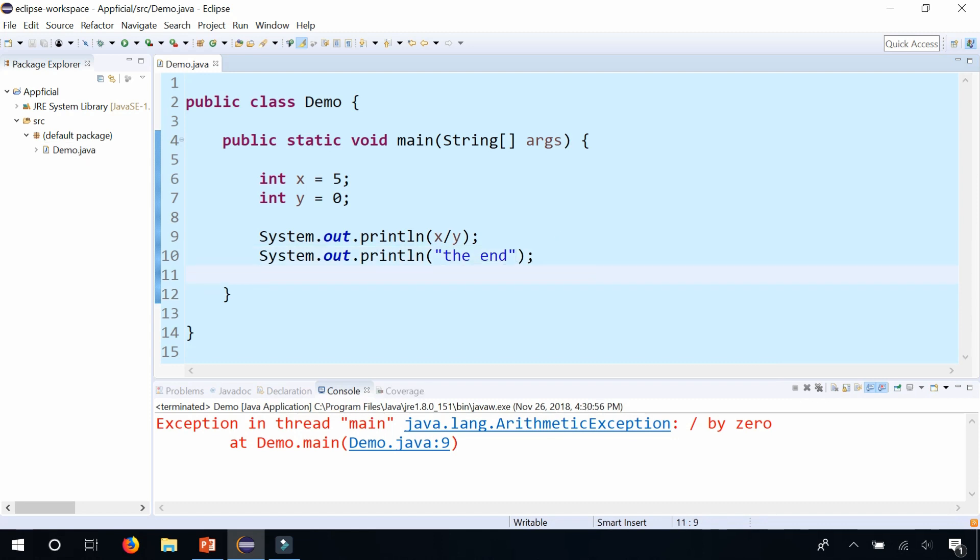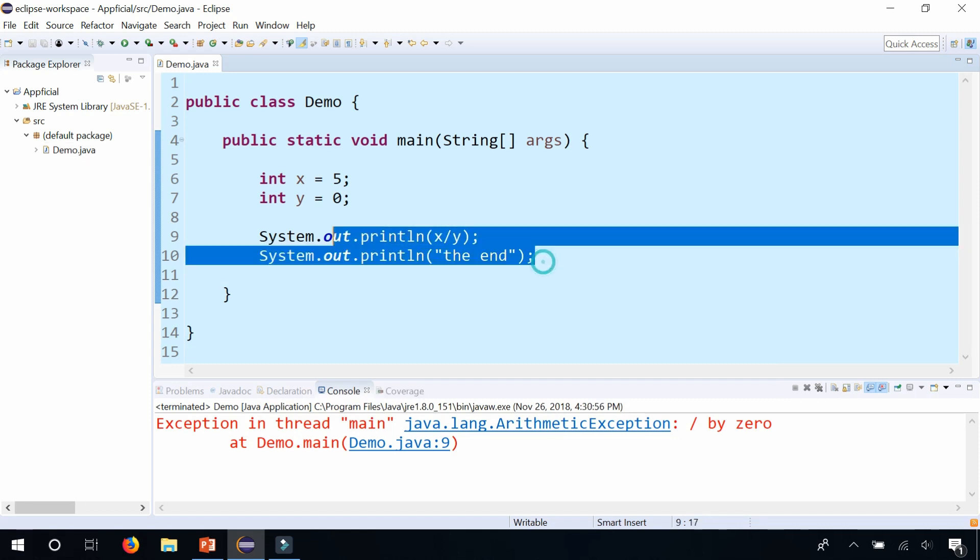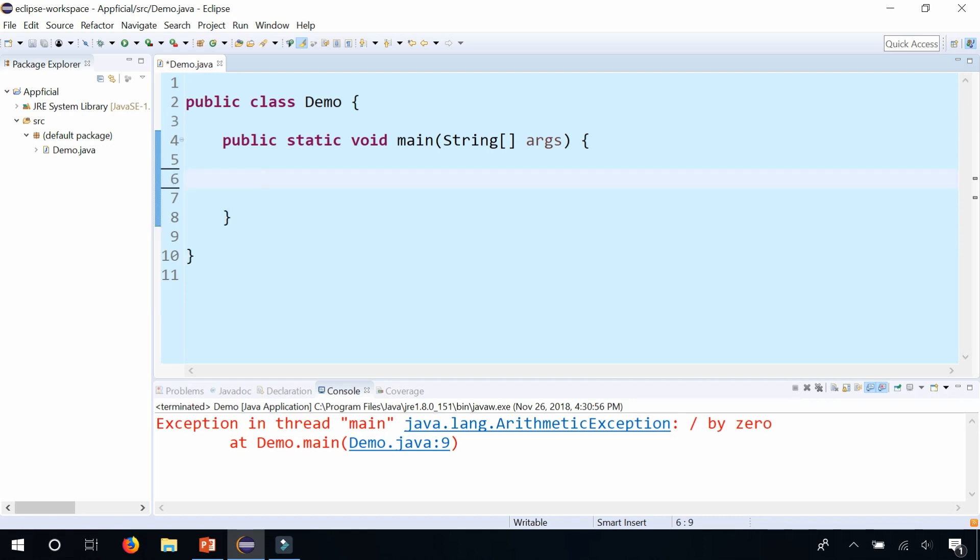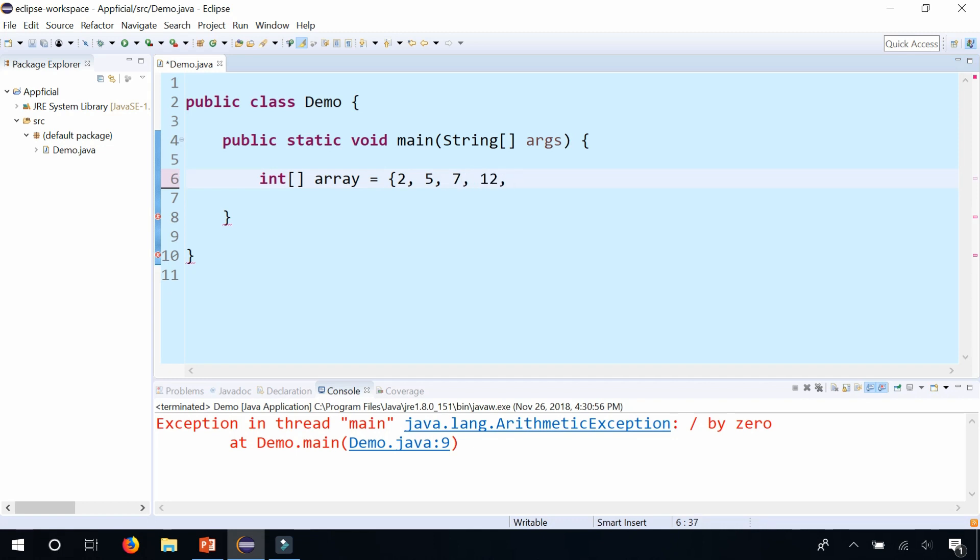Let's try one more example where we create a runtime exception. I'm going to erase all this code and now let's try it with arrays. So let's create an integer array with empty square brackets, let's call it array, and let's create an initialization list: 2, 5, 7, 12, 50, and 23.